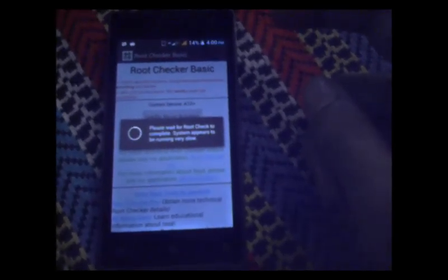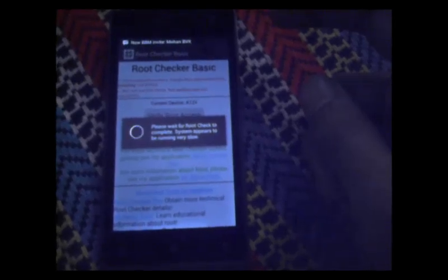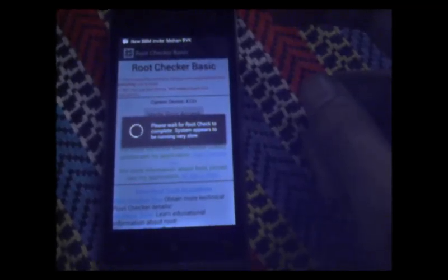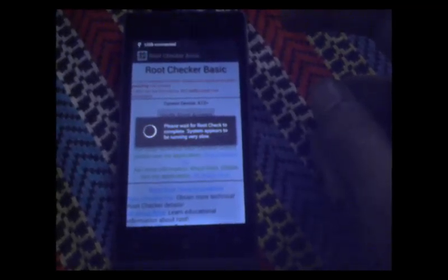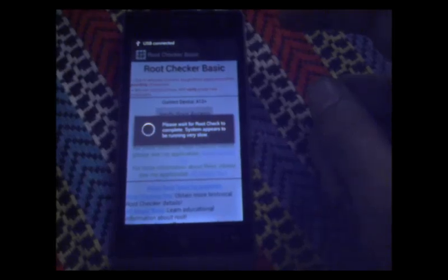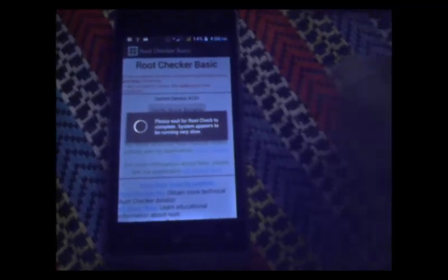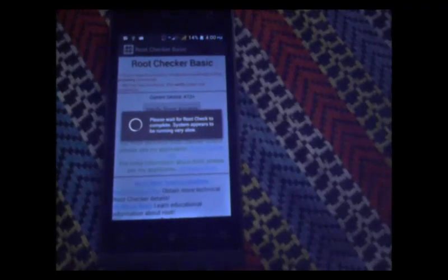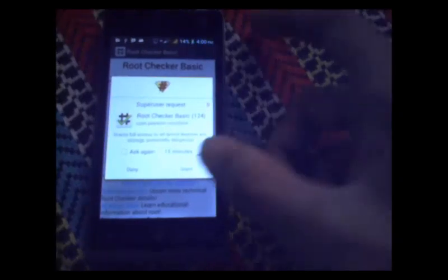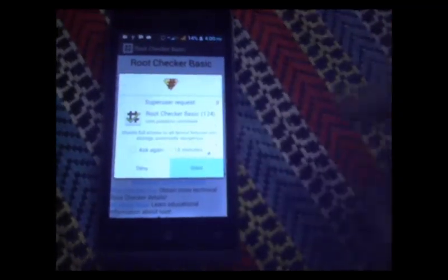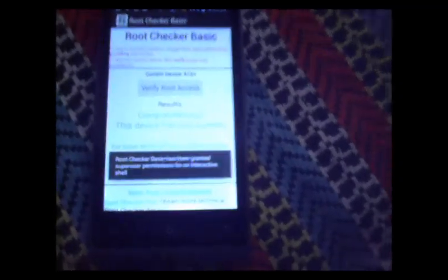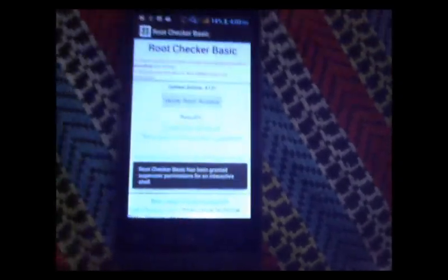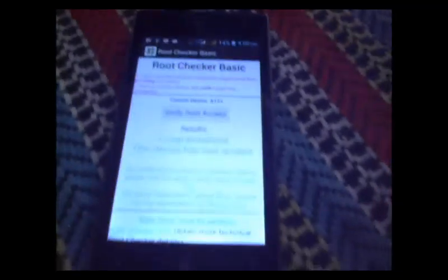If a SuperSU popup asks me to provide it permissions, then everything is OK. Here is the SuperSU popup. I have granted the permissions. And as we can see, Root Checker confirms that the phone is now rooted.